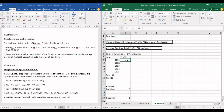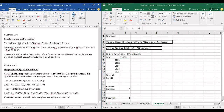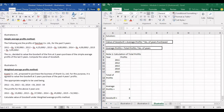The first question given for practice was based on the simple average profits method. The following are the profits of Darshan Company Limited for the past five years: 2011 — 3,50,000; 2012 — 4,25,000; 2013 — 3,80,000; 2014 — 4,00,000; 2015 — 3,95,000. If you pay attention, these amounts are not in ascending or descending order — the profits have been fluctuating.